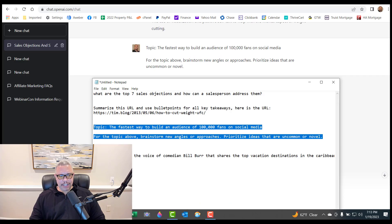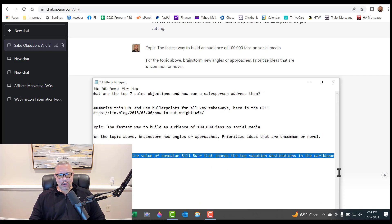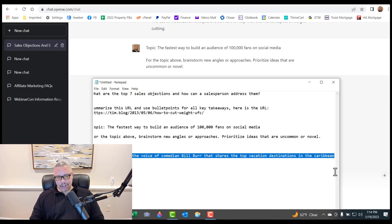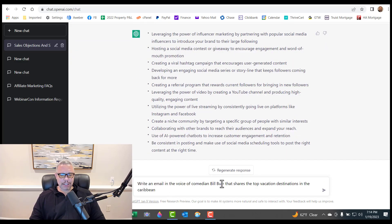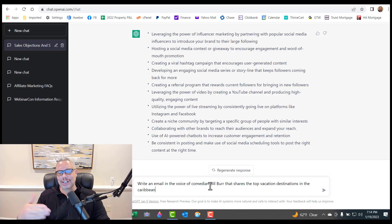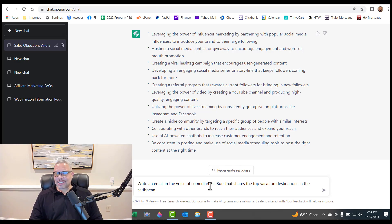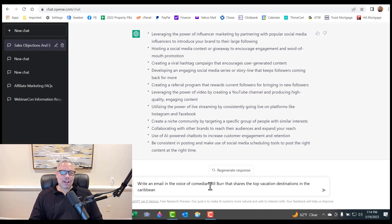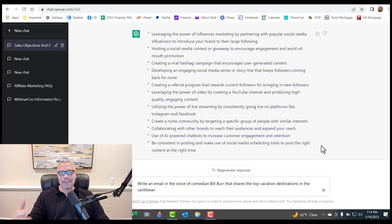And the last thing here was, you could have it write in the voice of some famous person. So I'm going to have it write an email in the voice of comedian Bill Burr that shares the top vacation destinations in the Caribbean. So comedian Bill Burr is going to do it in his voice. You can do it in anybody's voice. Like if you wanted to write in the voice of Malcolm Gladwell, outliers, you can have it write in his voice. Anybody's voice that's popular.